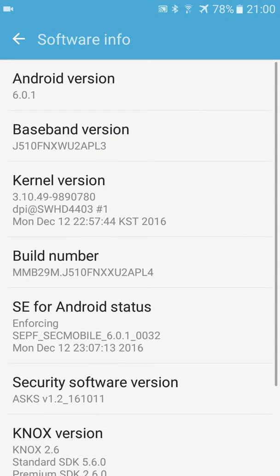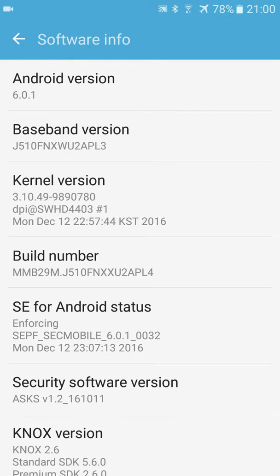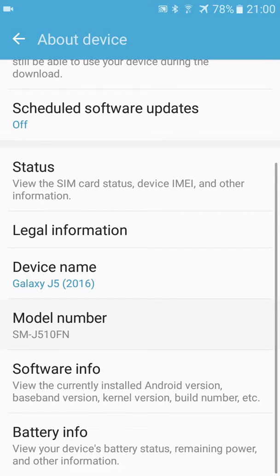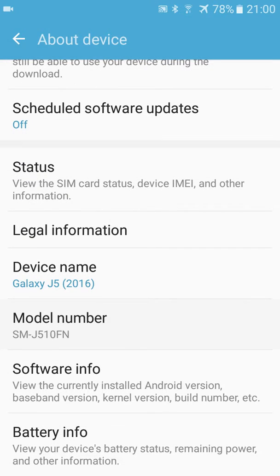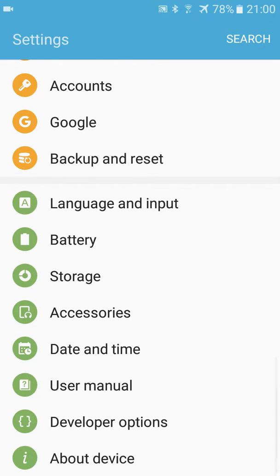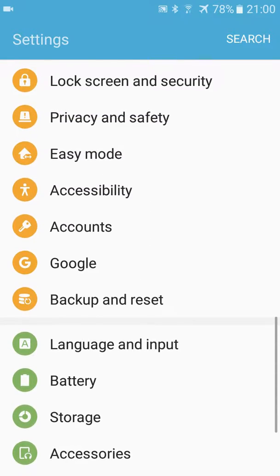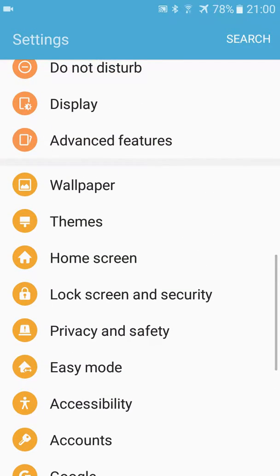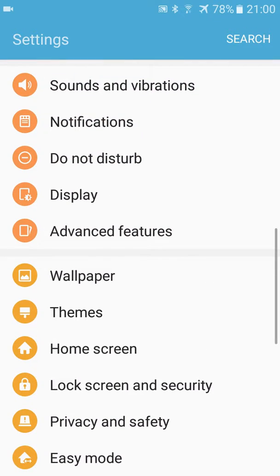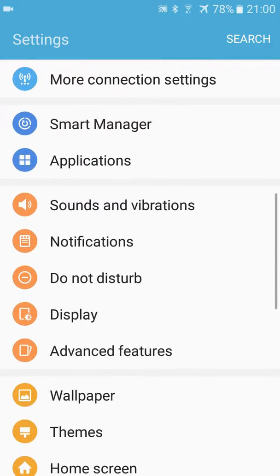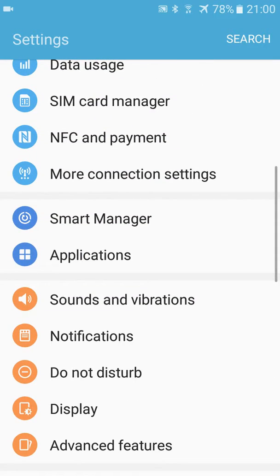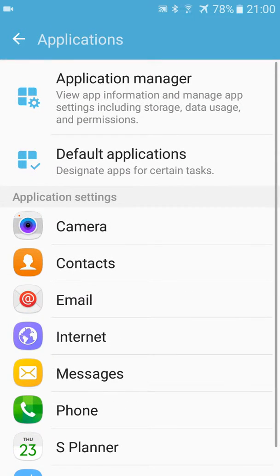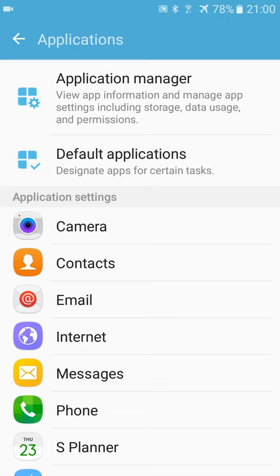Here we have it, 6.0.1. So to get rid of that pop-up called screen overlay detected, you must go to applications. From here you have application manager.